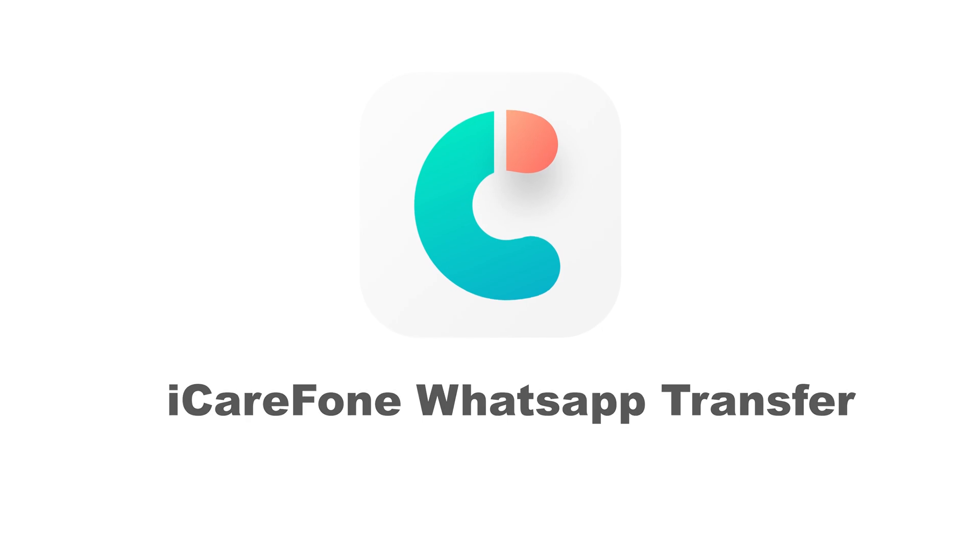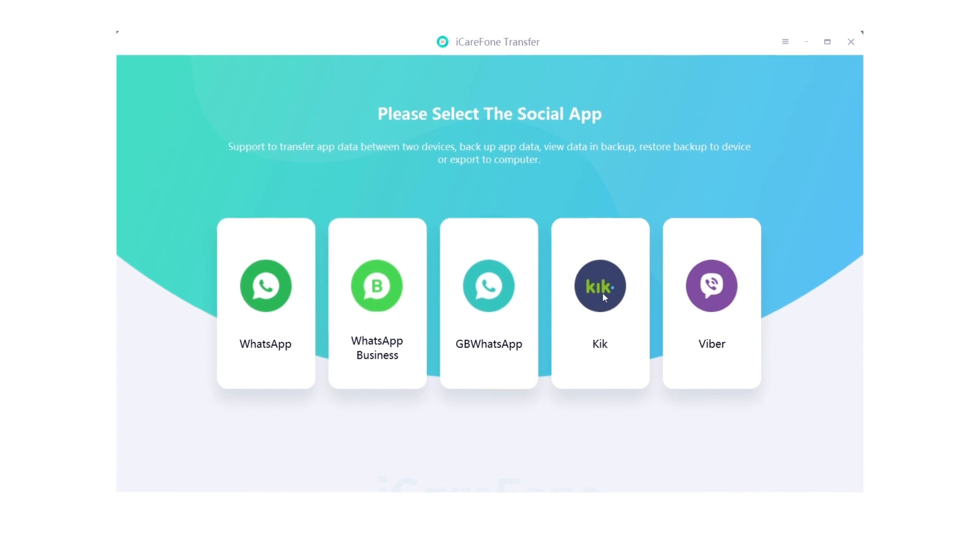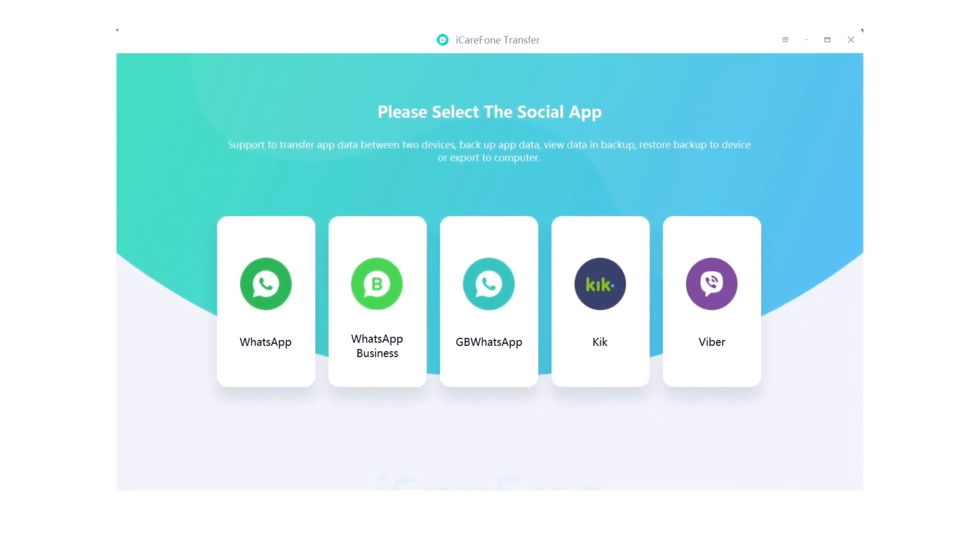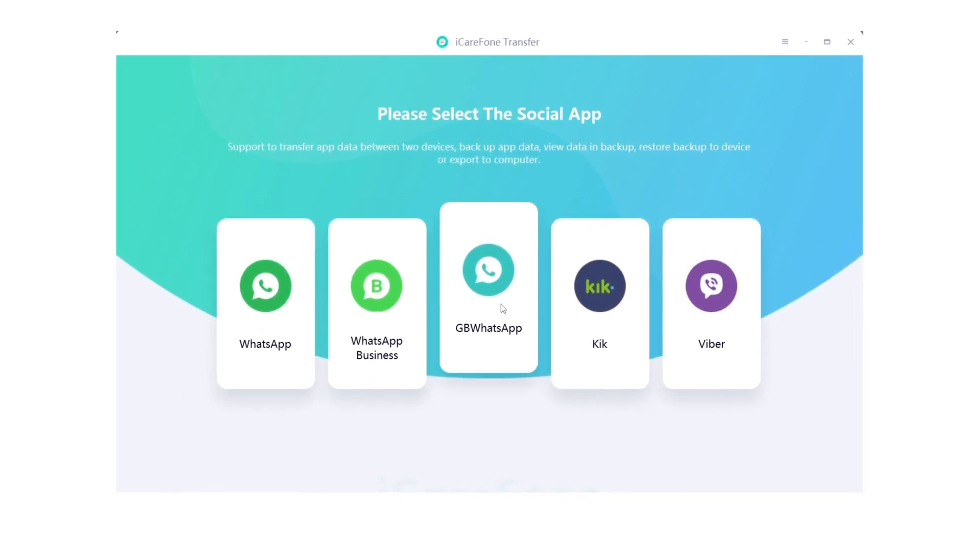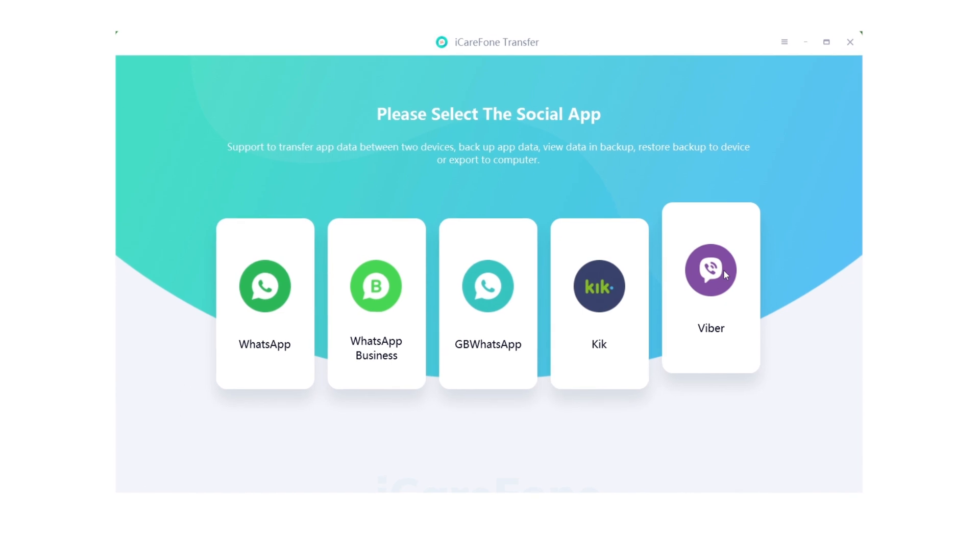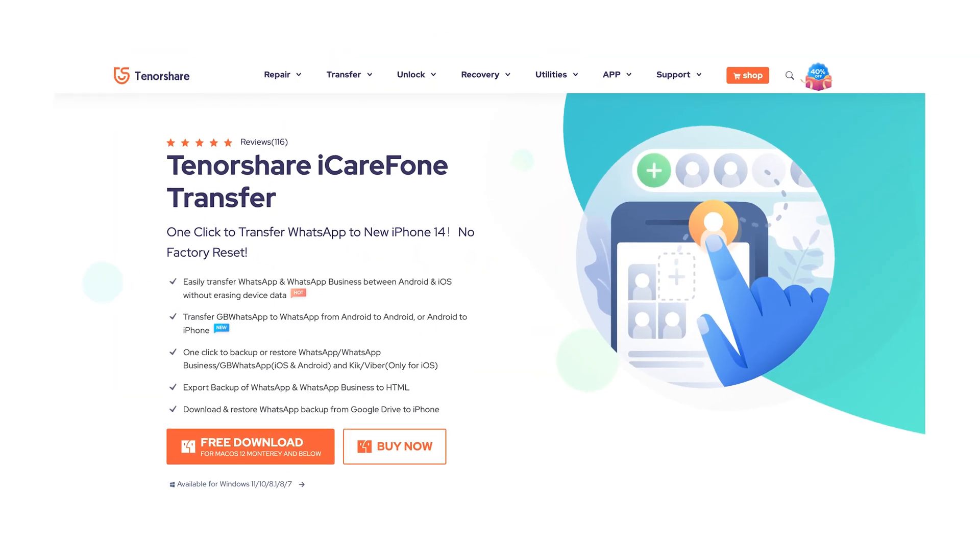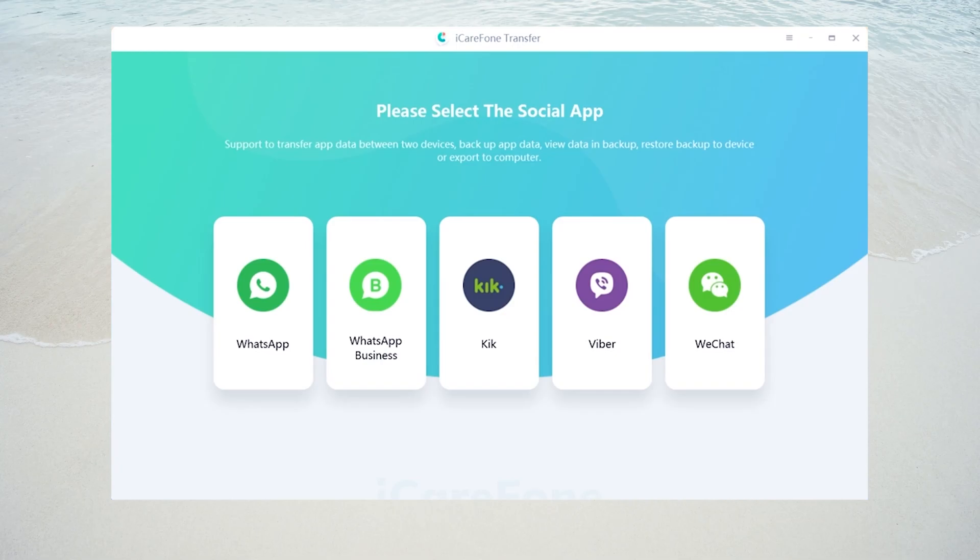The tool I use in this video is called iCareFone Transfer. Though it's a paid tool, it can transfer data between Android and iOS with one click in a short time, and it doesn't restrict the software version and phone model. You can check the download link in the description.